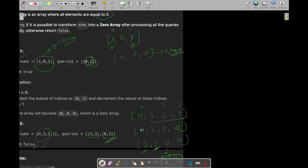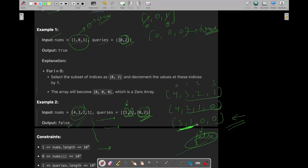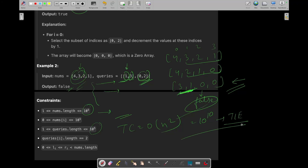What is the basic brute force approach? We can iterate over all queries, and inside that loop iterate over nums for each query's range and decrement values by 1. After all queries, check if any element is not equal to 0 — if yes, return false, otherwise return true. But this brute force gives O(n²) time complexity, because both the queries and nums can be up to 10^5 in size, giving 10^10 operations, which will cause TLE. So this approach won't work.